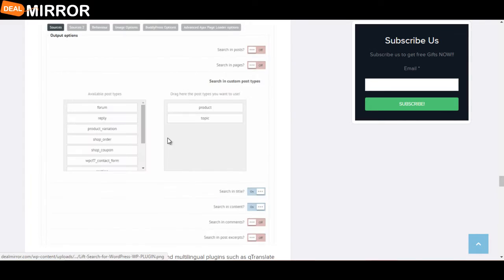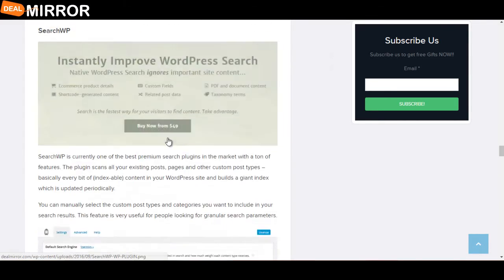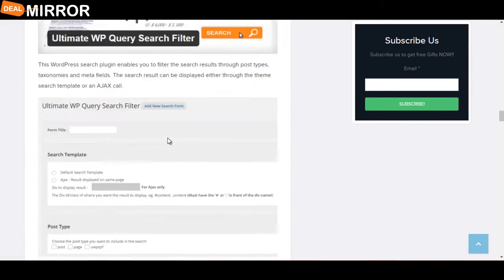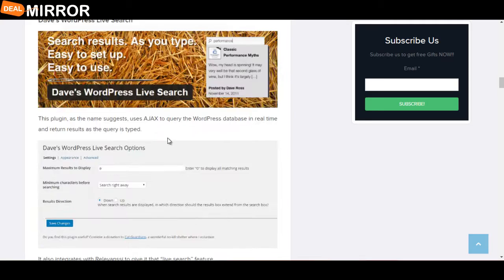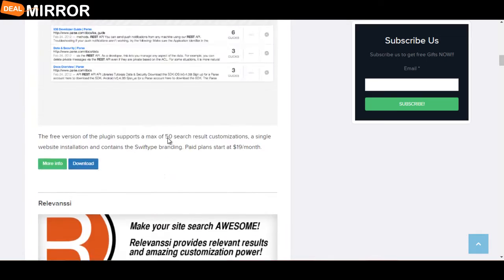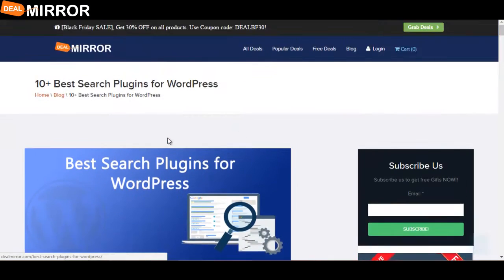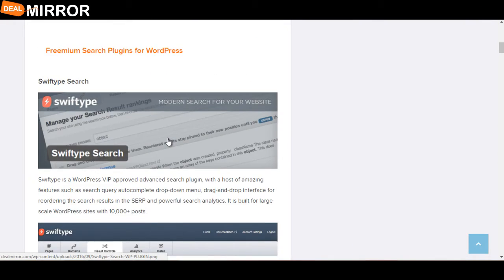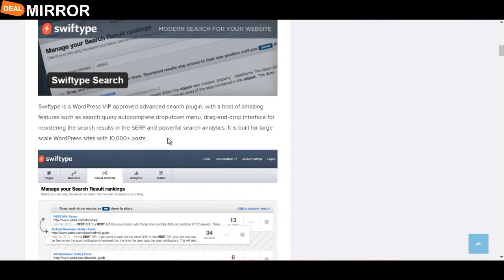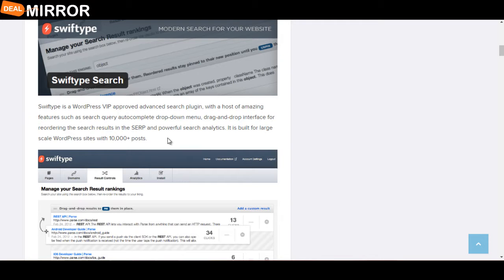Now I'll give you the explanation of all the plugins. The first plugin is Swiftype Search. Swiftype is a WordPress VIP approved advanced search plugin with a host of amazing features such as search query autocomplete,